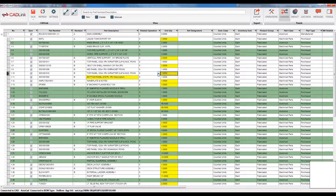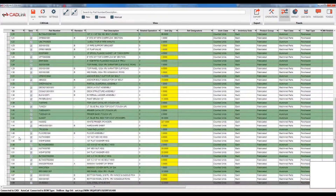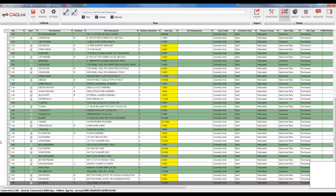The next highlight at the bottom is the gray highlight. This indicates a part that exists within my ERP bill of materials however is not present within my AutoCAD bill of materials. The way that CADLink will handle this part is upon saving it will remove this part from the ERP bill of materials.